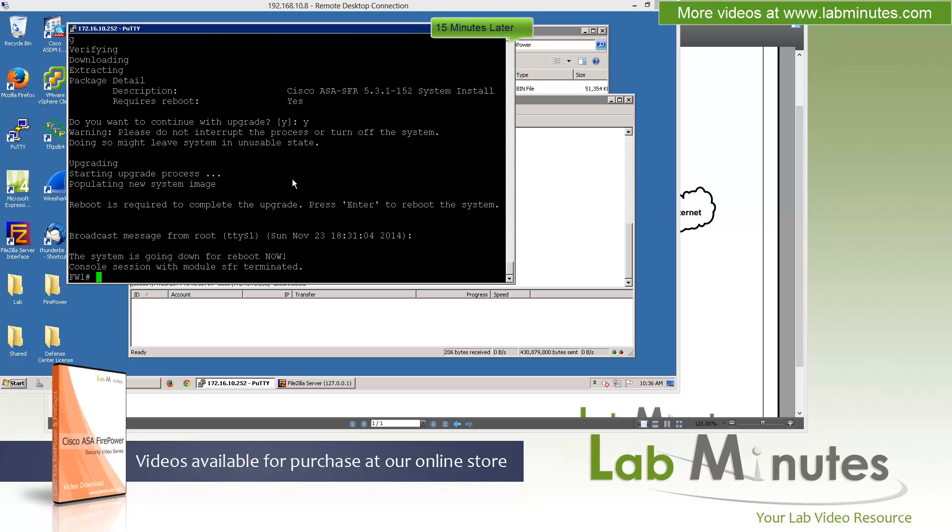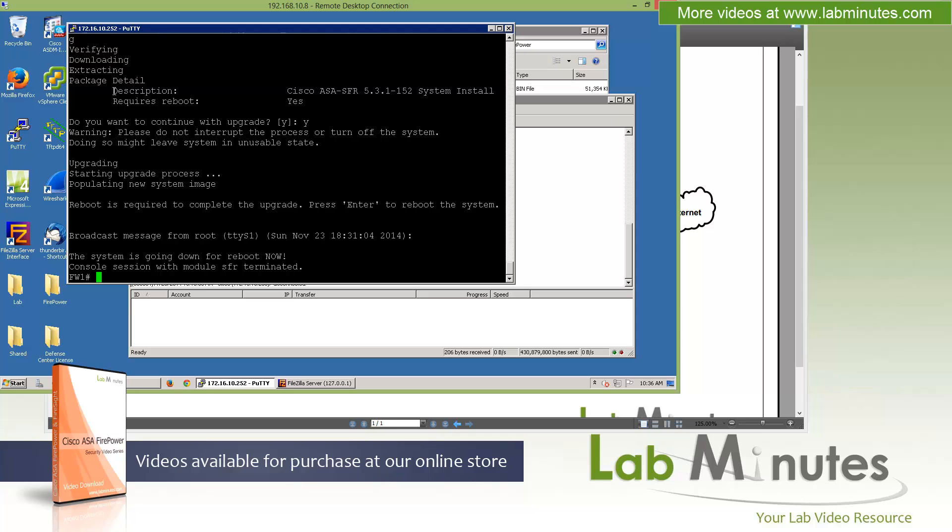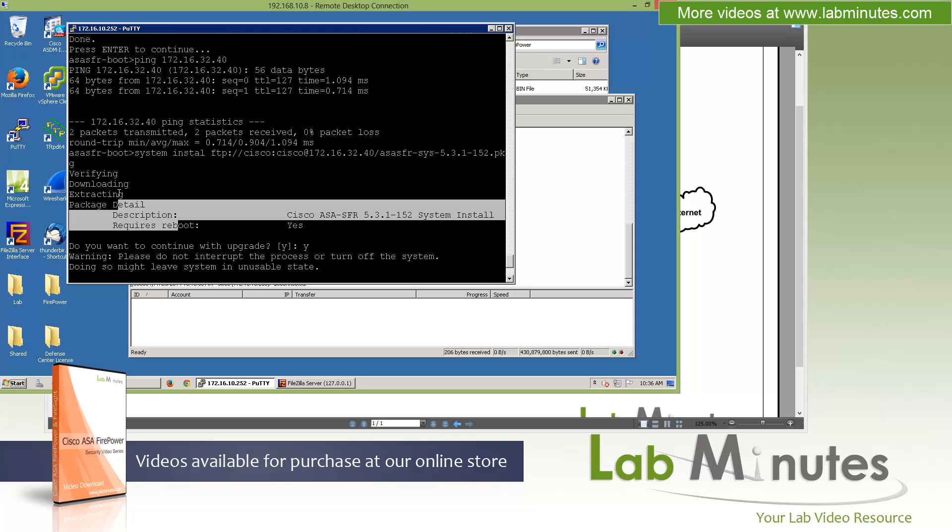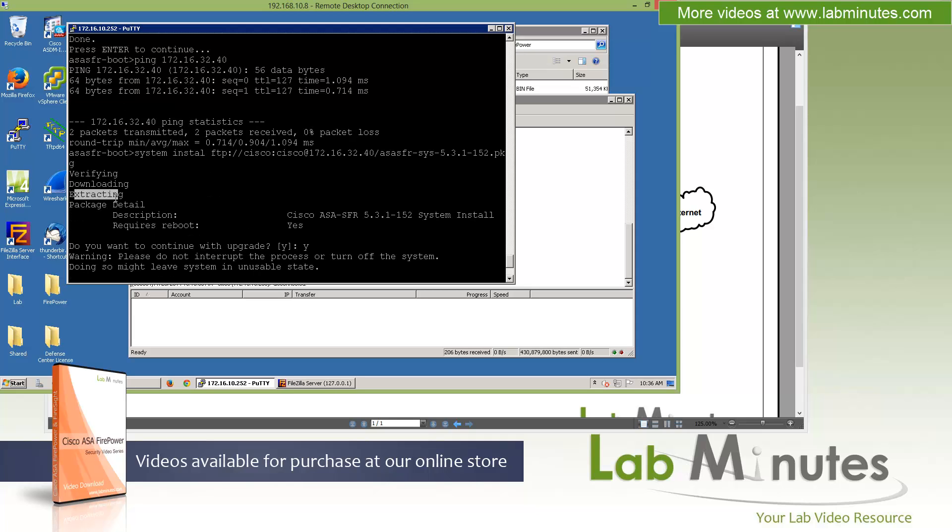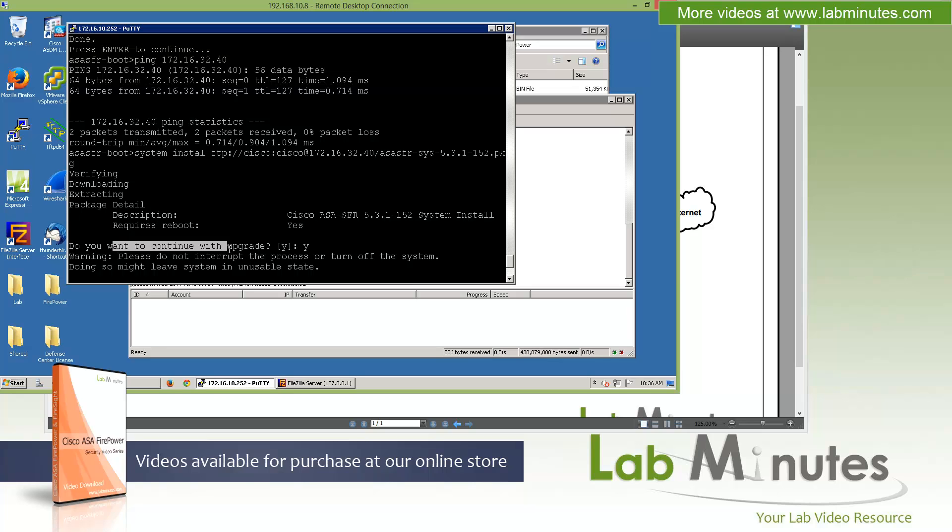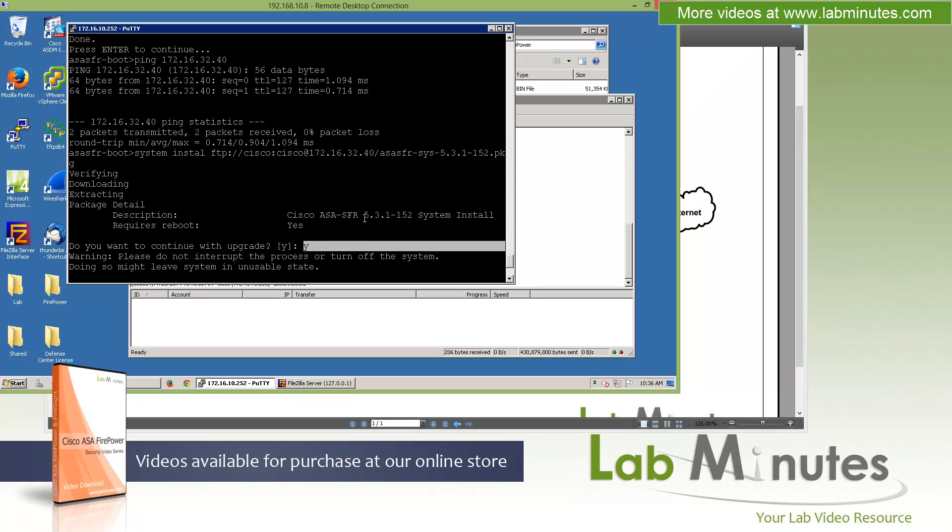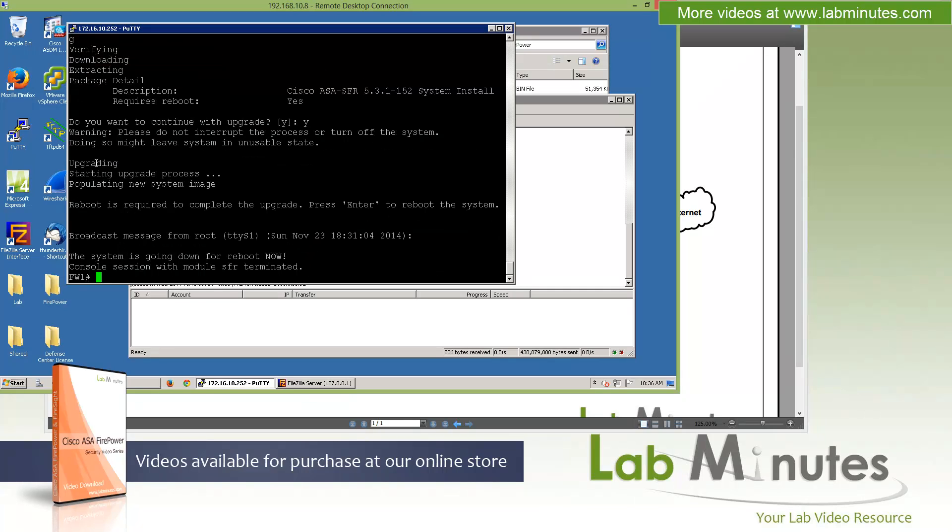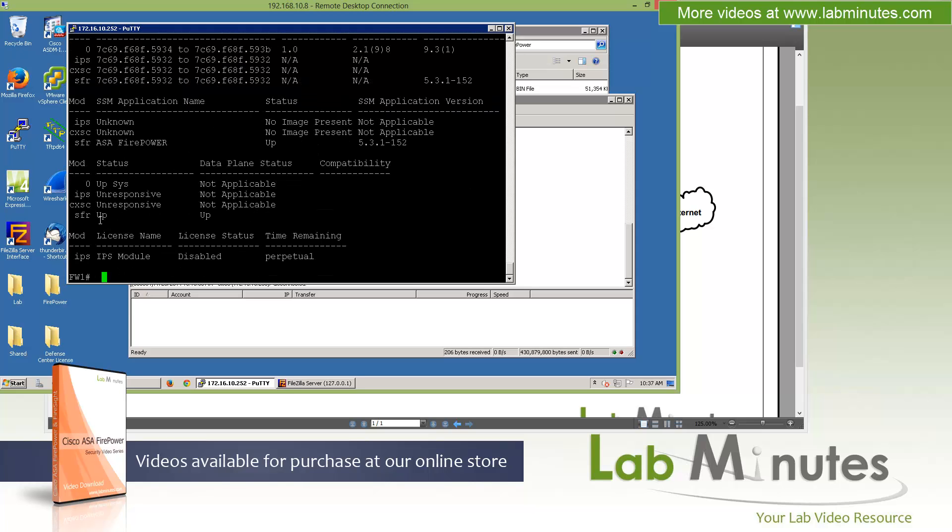So at this point the software installation should have completed. So let me scroll up a little bit here and see what we kind of missed after we paused the video. Software started extracting, and then it came back and prompted us to continue with the upgrade. And we said yes. And then it went through the actual upgrade process. And it went through a reboot. At this point the module should come back up. So if you do the show module, you see right here our source fire ASA Firepower status is now up and up, even with the data plane status.